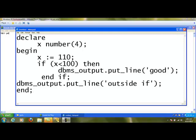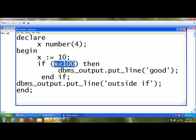When I change the value from 110 to 10, the condition 'if x is less than 100' returns true. So it will print 'good', then come out of the IF statement and also print 'outside if'. This is a simple IF statement — it executes a block of statements when the condition is true; otherwise it comes out of the IF statement and executes the common programming block.